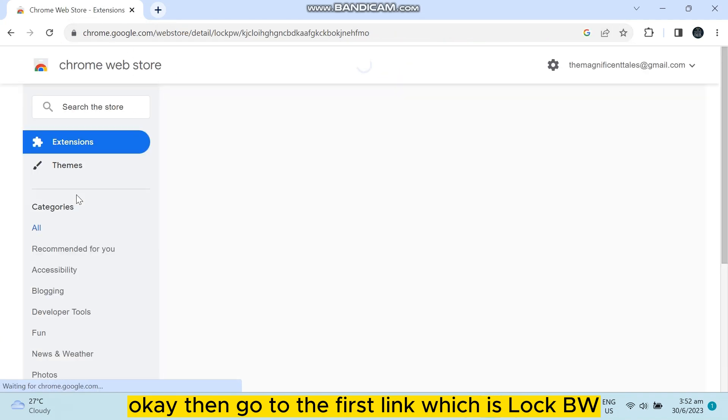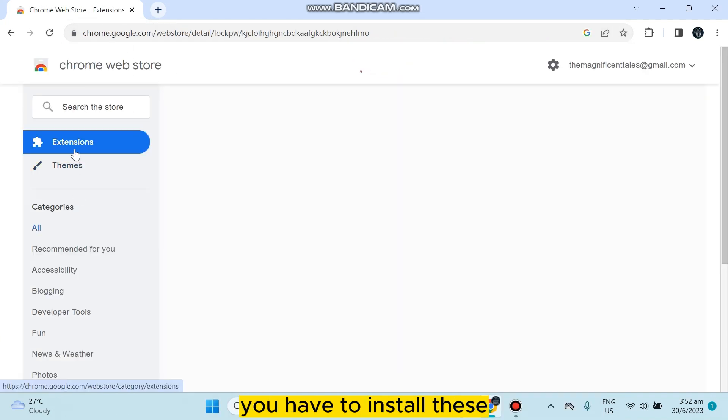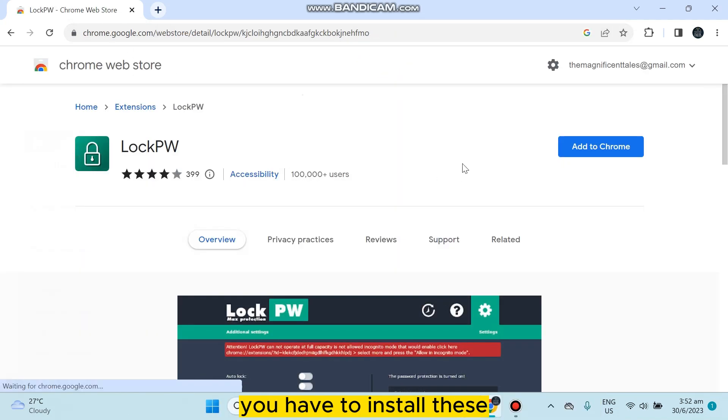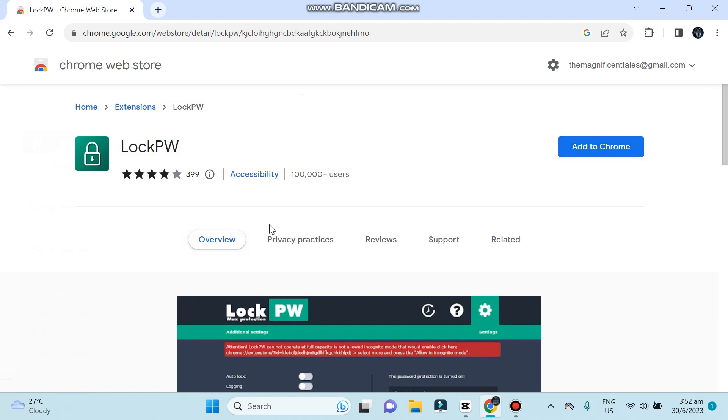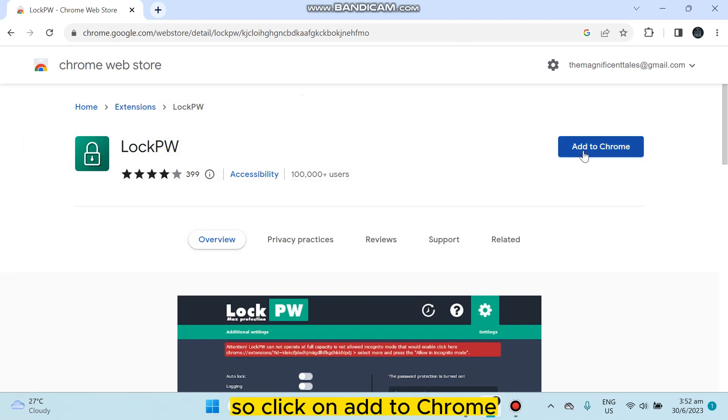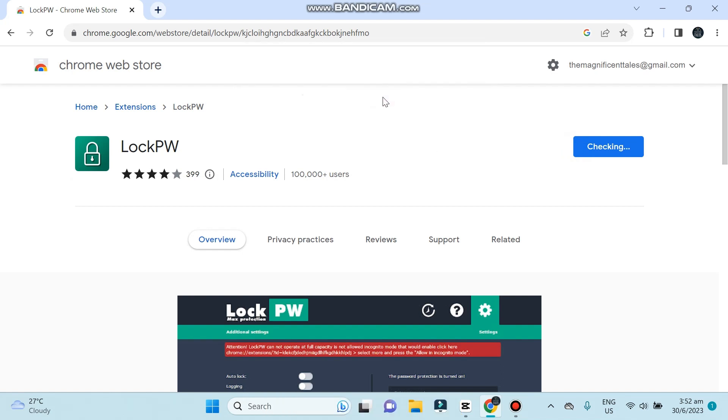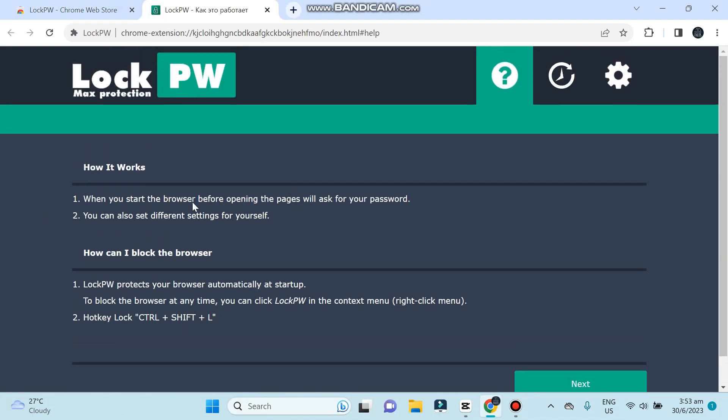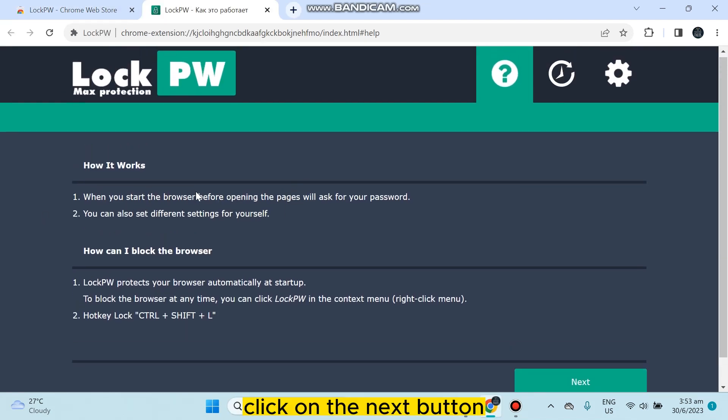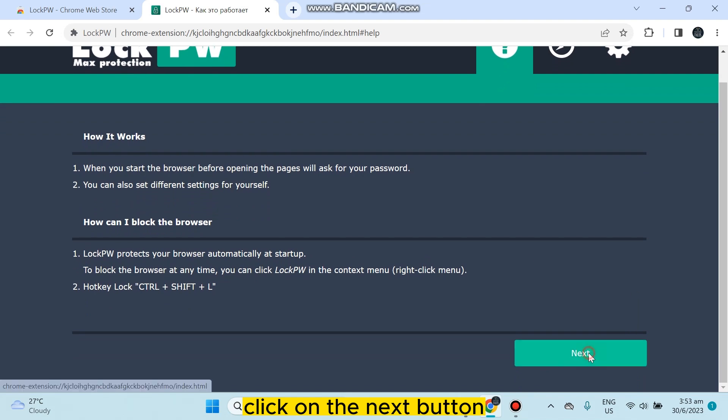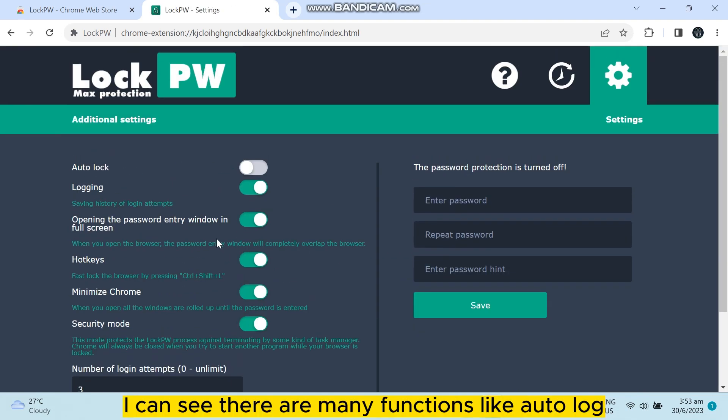Which is lock PW, you have to install this lock PW extension to your Chrome. So click on add to Chrome, click add extension. The interface appears. Click on the next button. I can see there are many functions like auto log, logging, and so many things. You can just use any of the options.